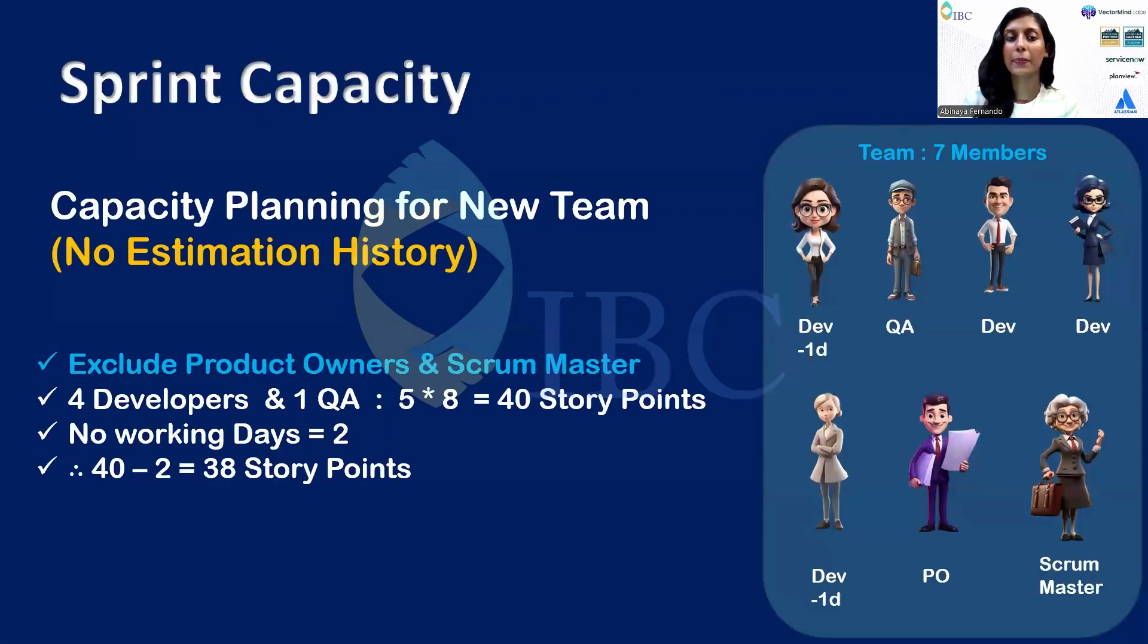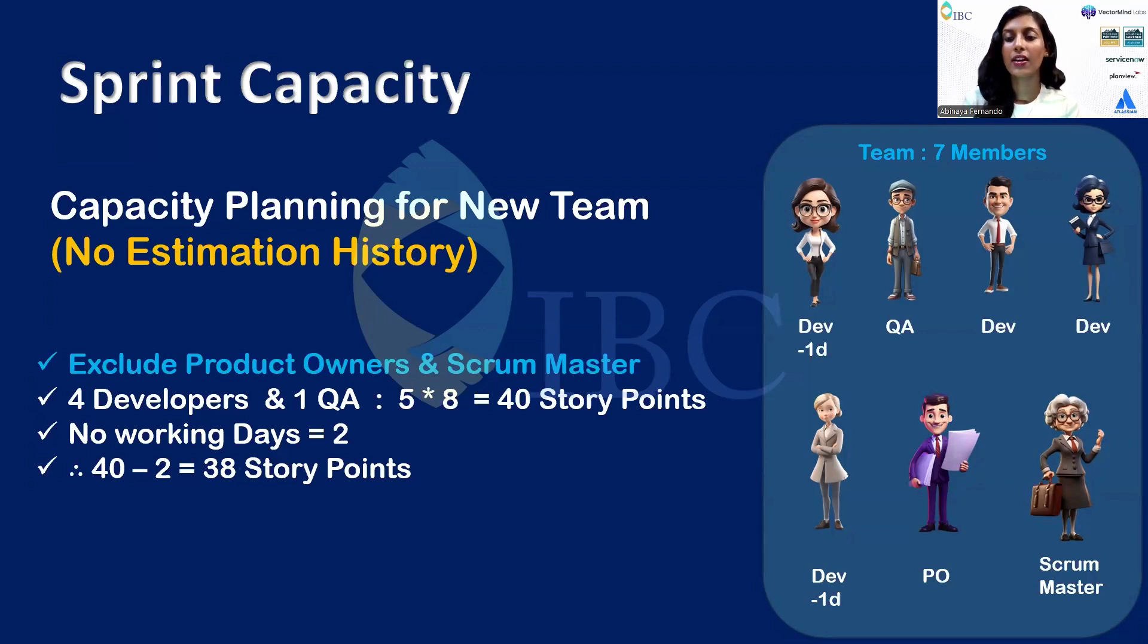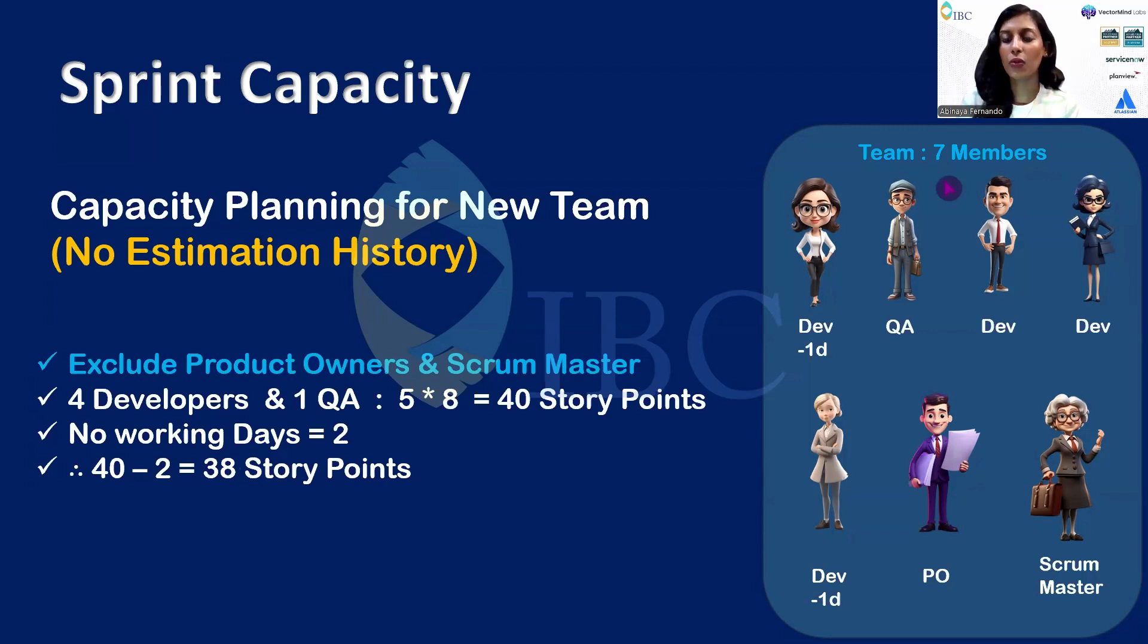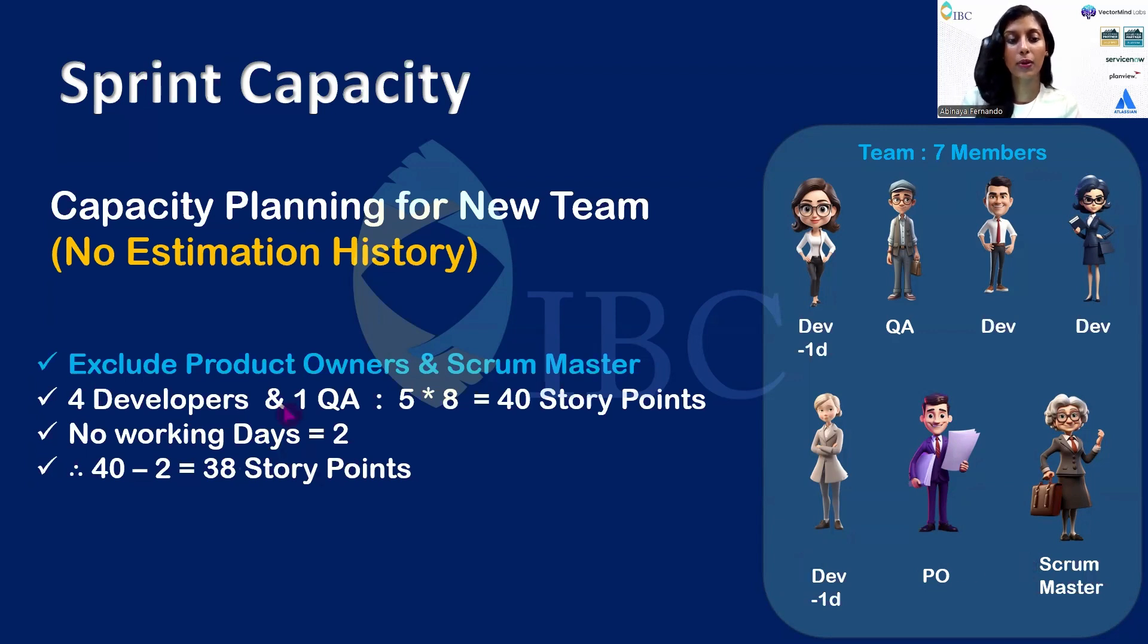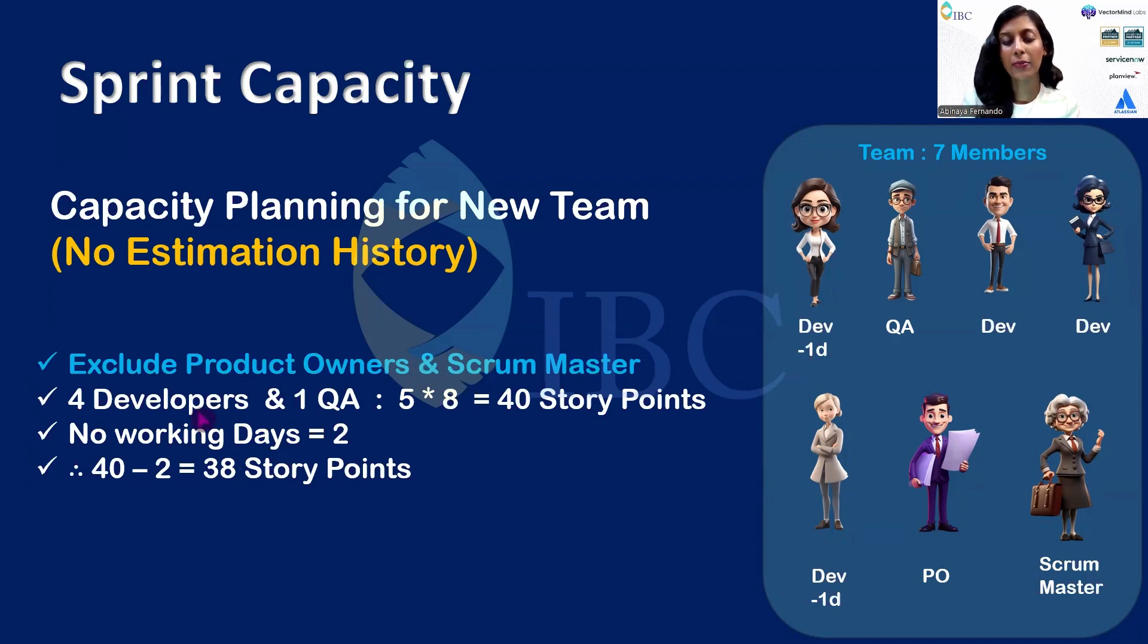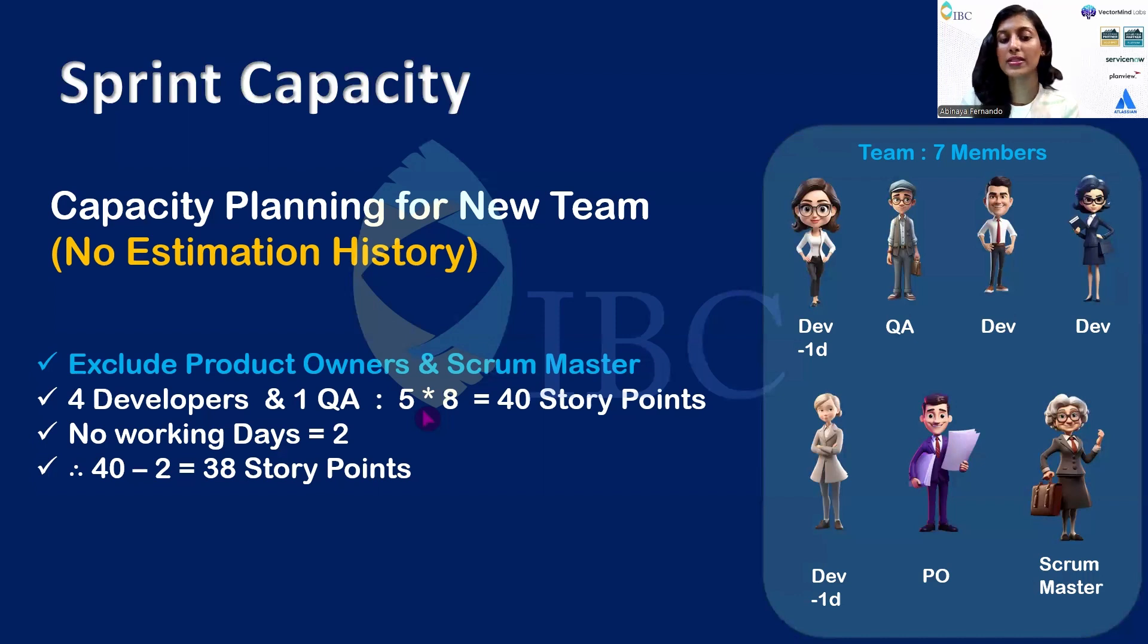Now let's estimate the sprint capacity. Assuming this team has no estimation history per se, this team has seven members: four developers, one QA, one product owner, and one scrum master. The first thing you should always consider before doing the capacity is to exclude the product owners and scrum masters.